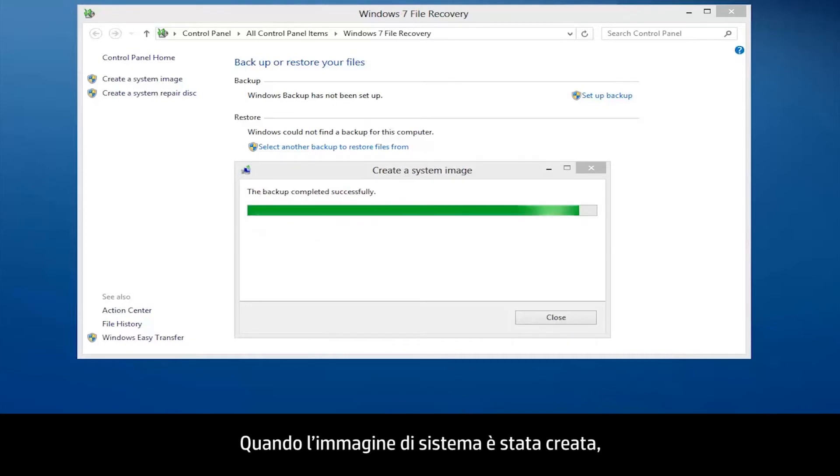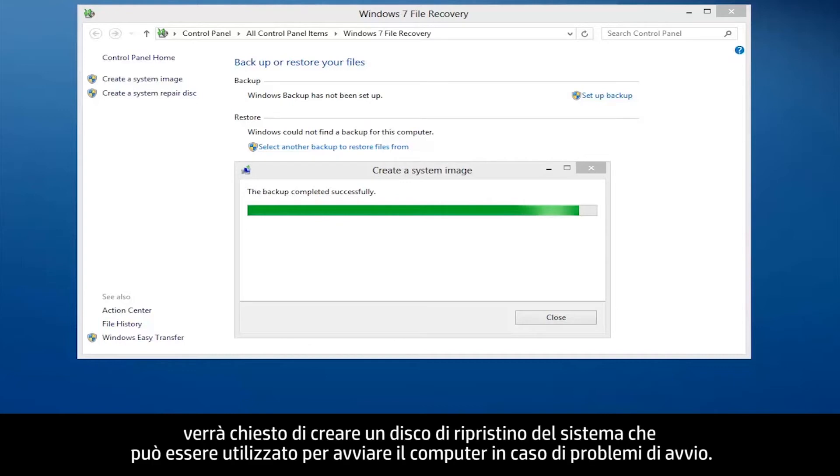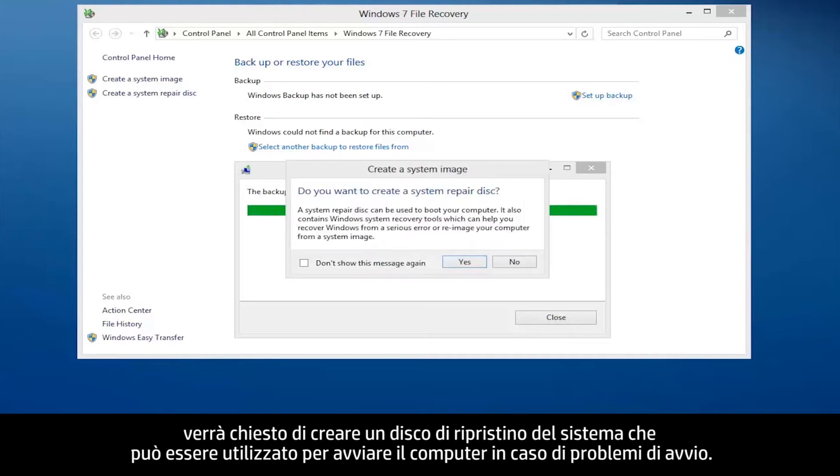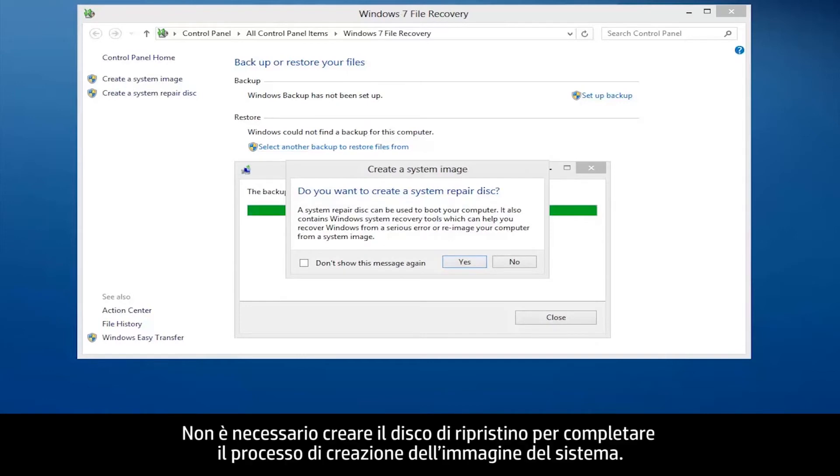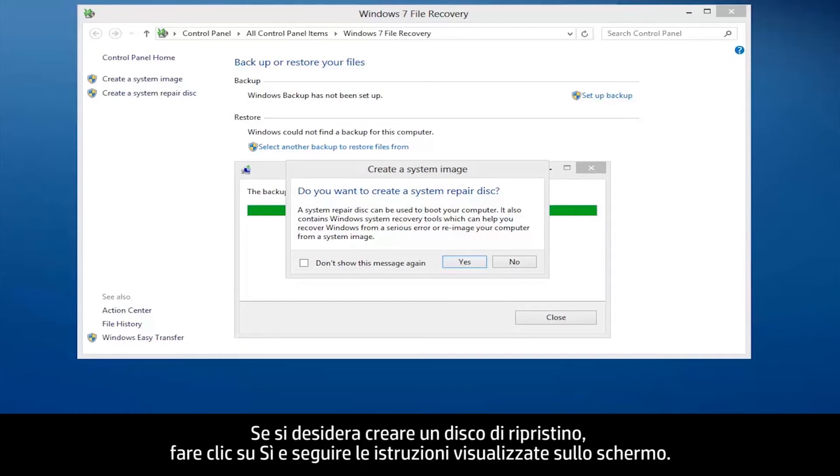When the system image has been created, you will be asked to create a system repair disk that can be used to boot the computer in case of startup problems. It is not necessary to create the repair disk to complete the system image process. If you would like to create a repair disk, click Yes and follow the on-screen instructions.